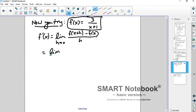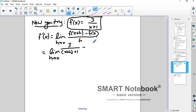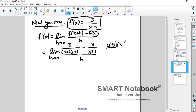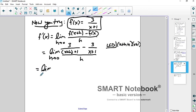Let's plug in. f of x plus h is 3 over x plus h plus 1, minus 3 over x plus 1 — that's f of x — all over h. We need a lowest common denominator, which is the product of the two denominators since x plus h plus 1 and x plus 1 share no common factors. So the LCD is that big, ugly product.